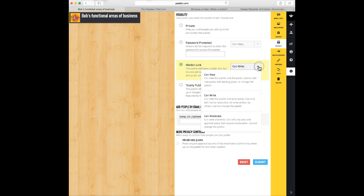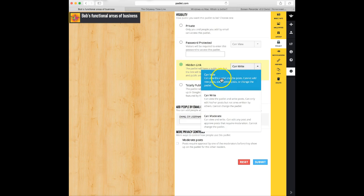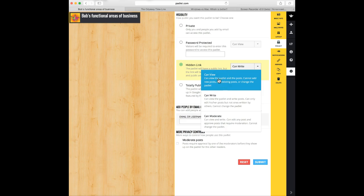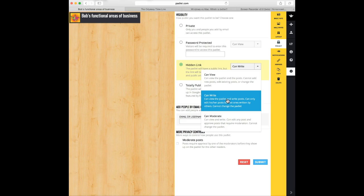Then you have to choose what type of access. The default is that the person who gets this link can actually write or add a post to your wall. They can also have view only or read only, where all they can do is look at it. They can't add. They can't edit. Write means that they can put a new post on and edit their own posts, but they can't edit any posts or change the Padlet wall beyond that, their own posts.